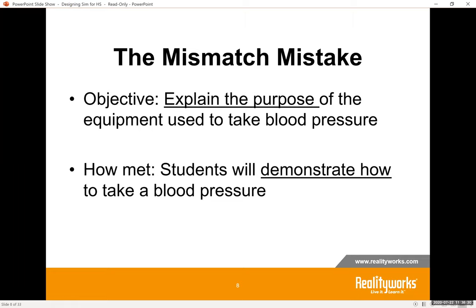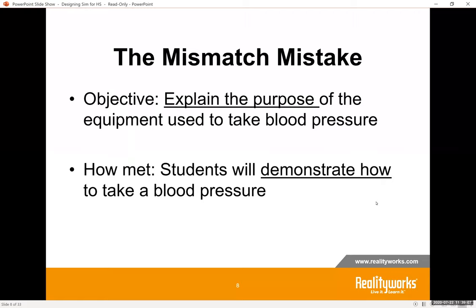Let's say you have an objective of 'explain the purpose of the equipment used to take blood pressure.' When asked how the students will meet that objective, a teacher responded, 'The students will demonstrate how to take the blood pressure.' That doesn't match your objective. Students could take the blood pressure without knowing the purpose of the equipment. So ask: do you want them to explain the purpose, demonstrate the blood pressure, or both? Always match your objectives with your plan.